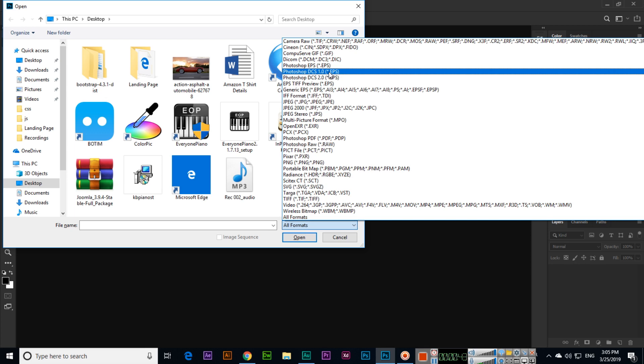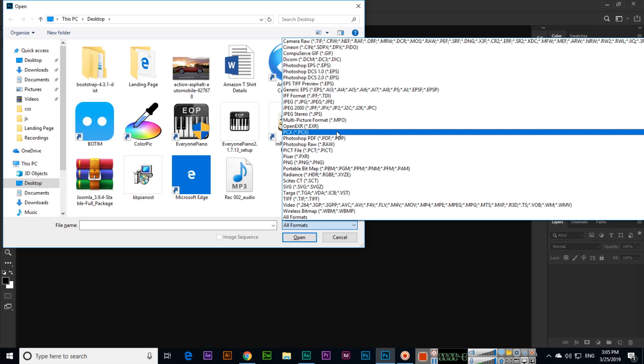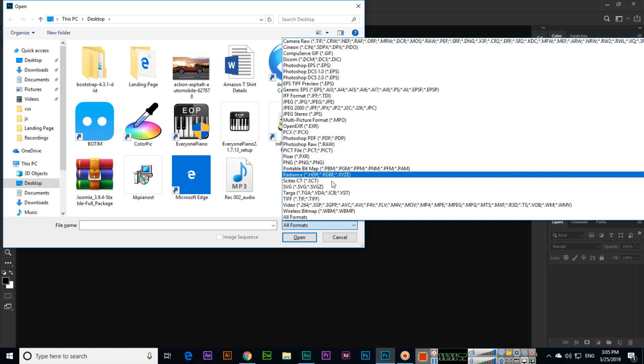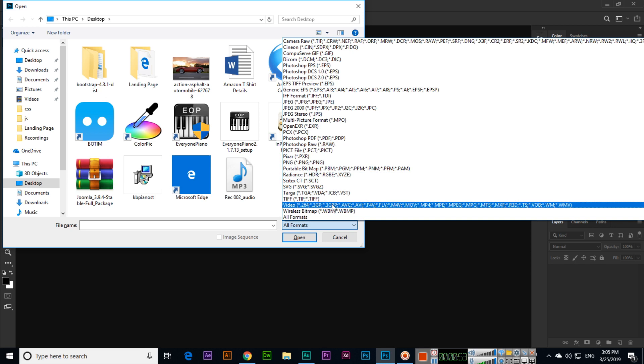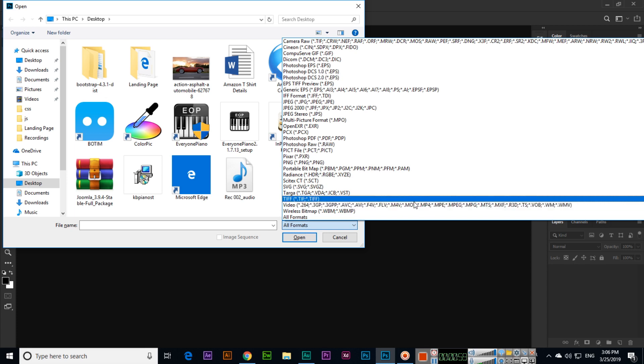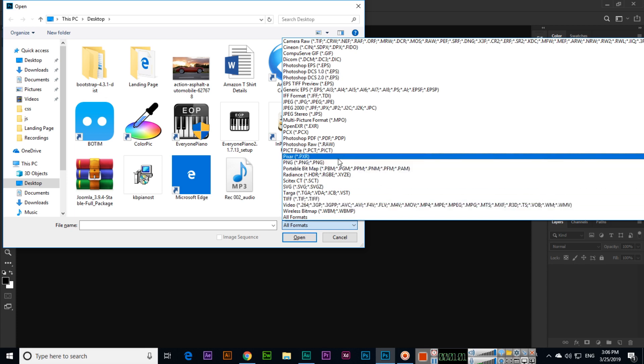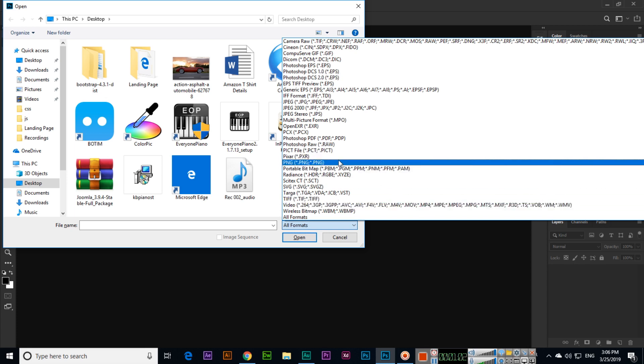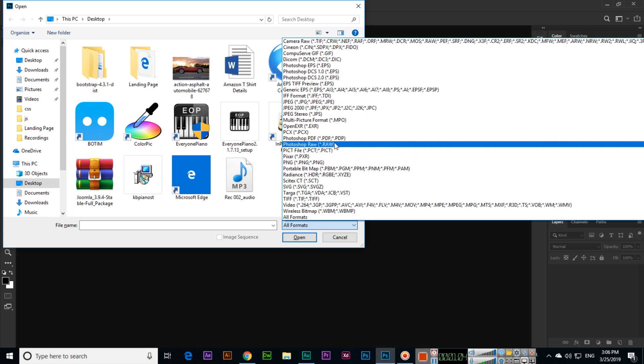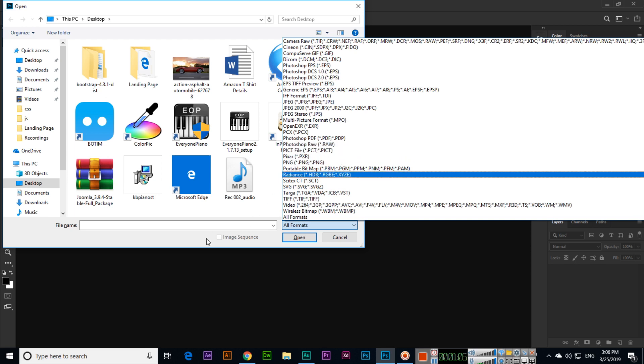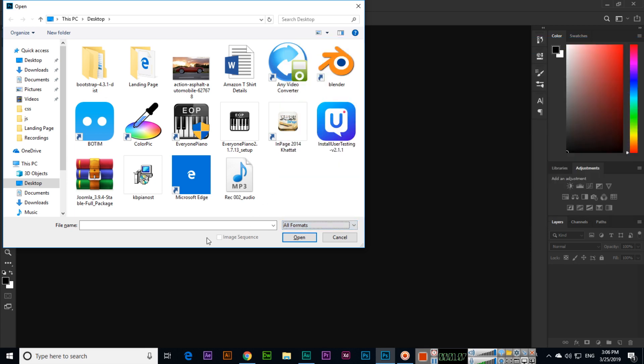You can open image files like JPEG and PNG. As I told you, we can work as a video editor, so we can also open video formats like AVI and MOV. We can open PNG files (Portable Network Graphics), and even PDF files.